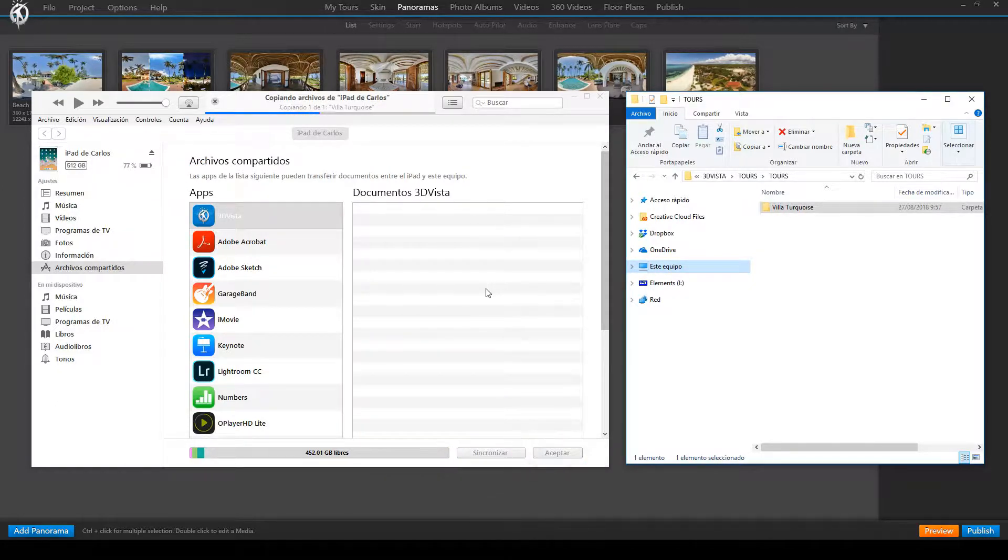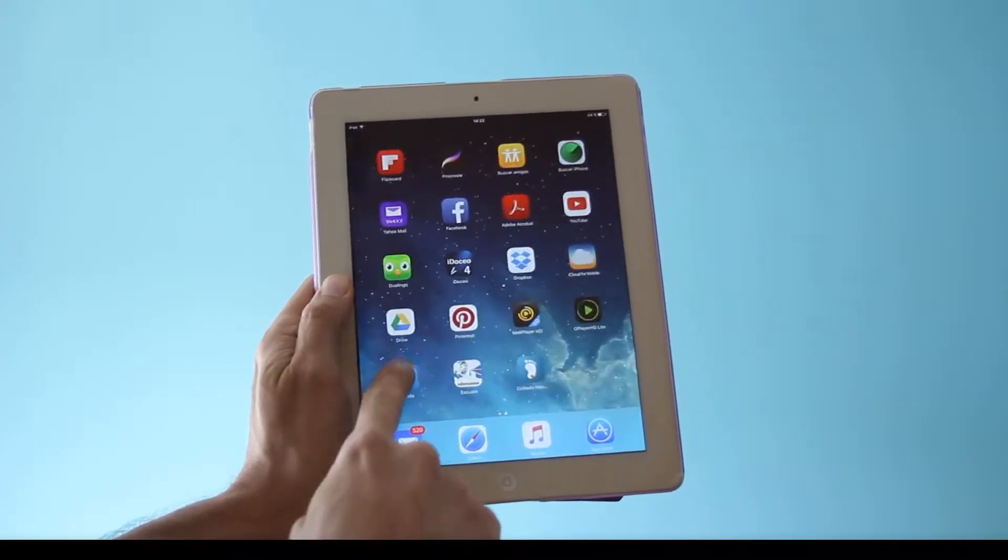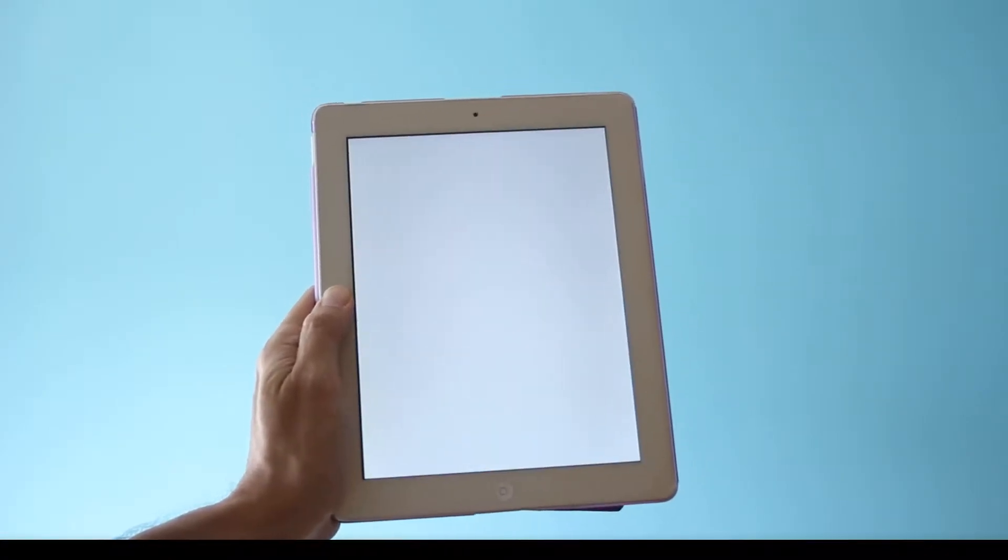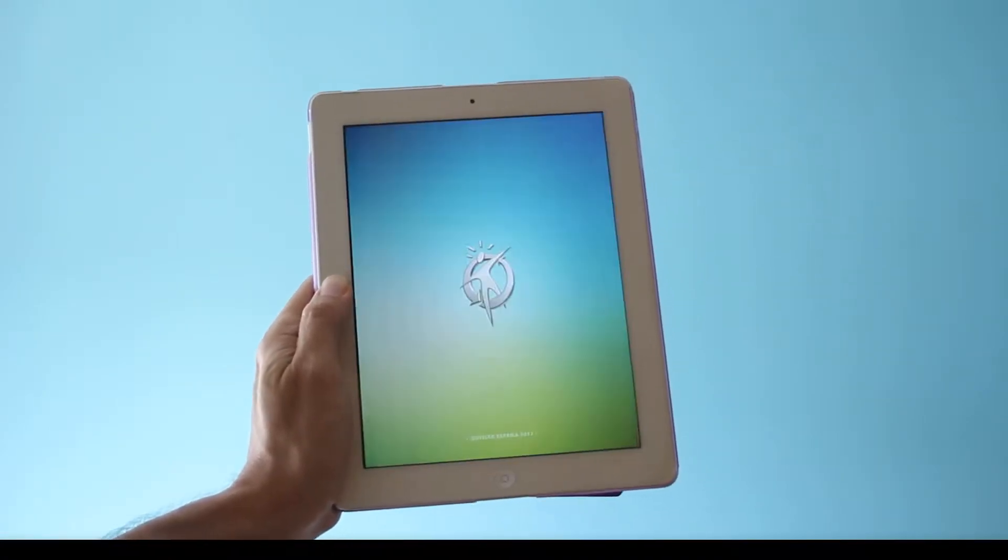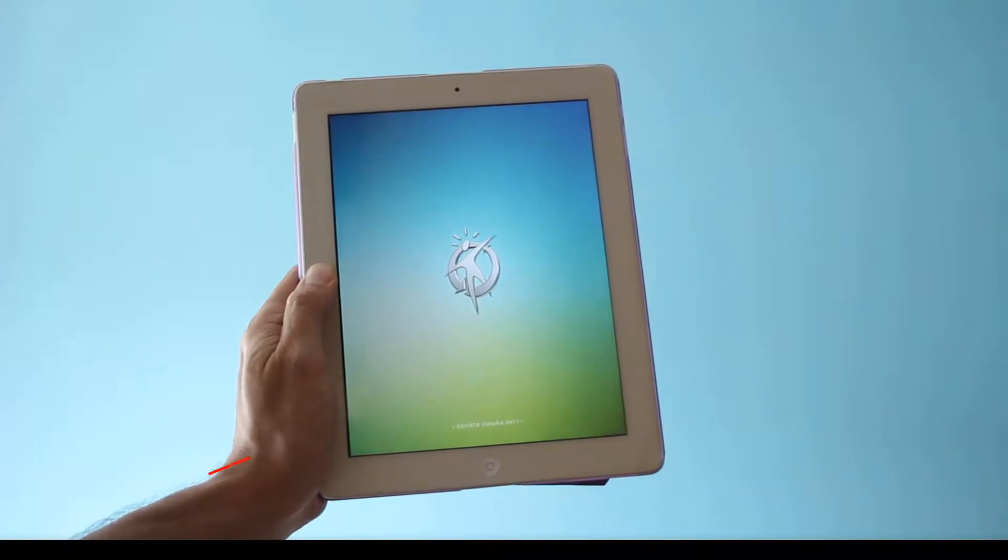And that's it! You can now find the virtual tour inside your 3DVista Apps offline tab for offline use on your iPad or iPhone.